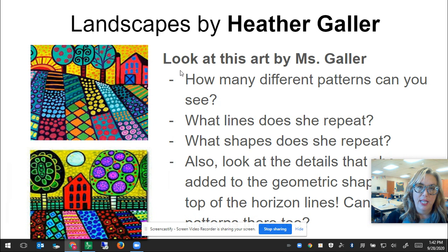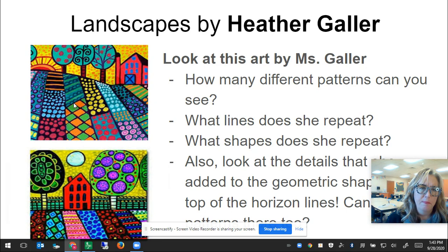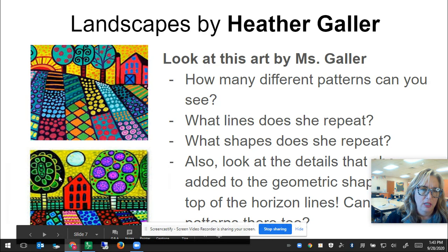Taking a look at landscapes by Heather Galler — how many different patterns can you see? So many! I see polka dots and stripes and different kinds of stripes, bumpy lines, checkerboard patterns, and so many different kinds of patterns. I love how she used the bumpy line on the tree and how she creates even a pattern in her sun, and in the sky she's got an unusual color choice of a pattern in there.